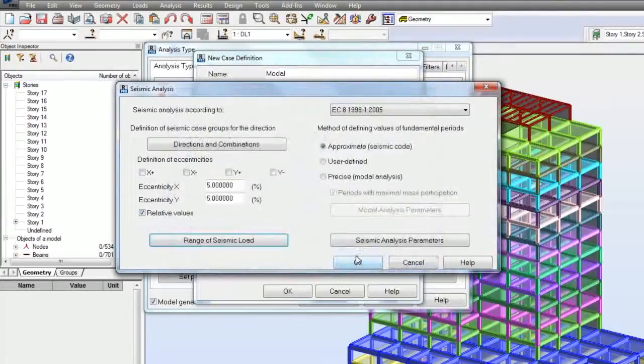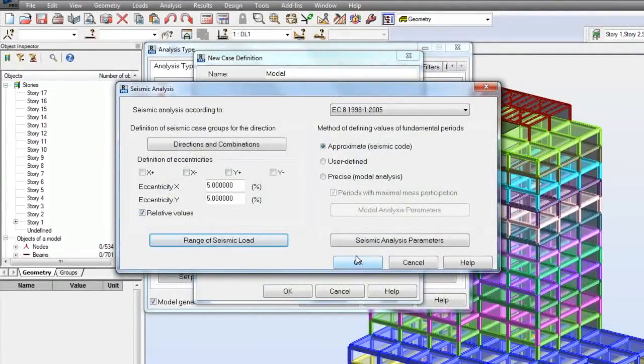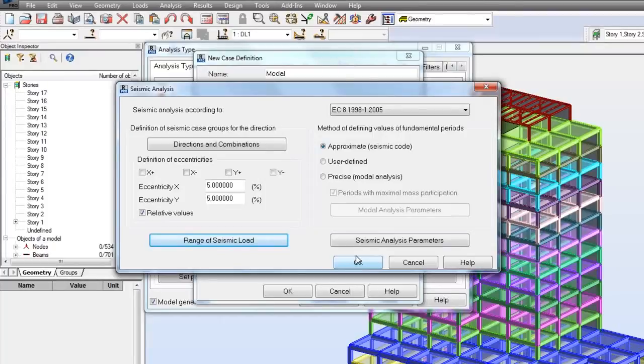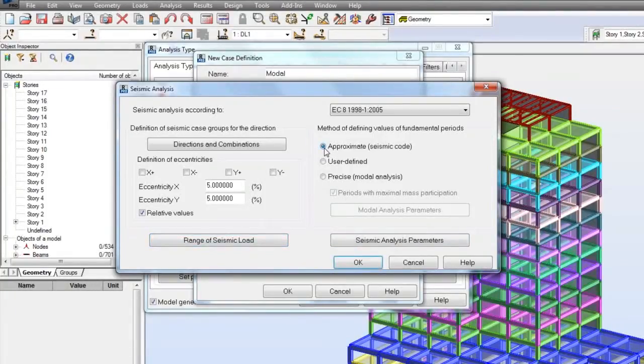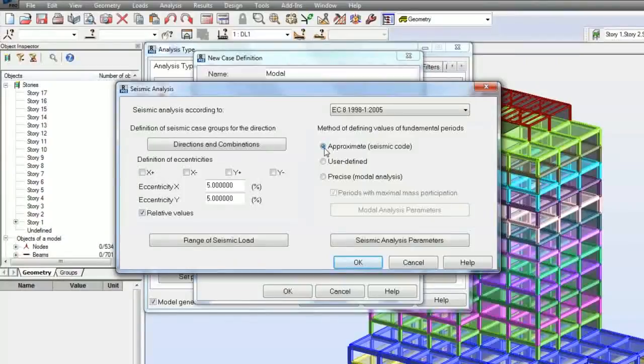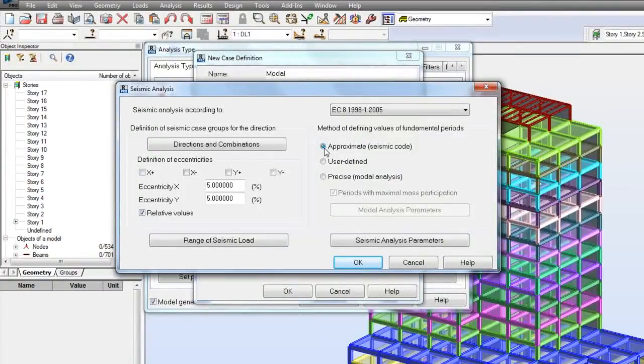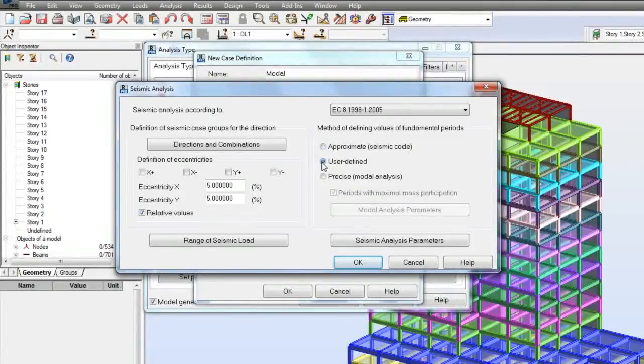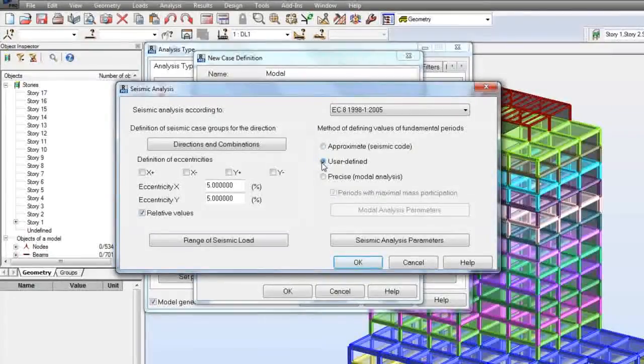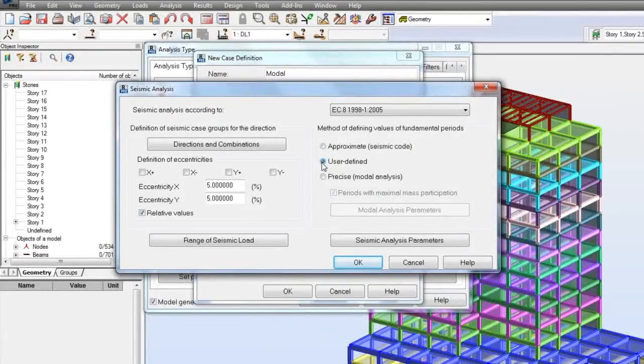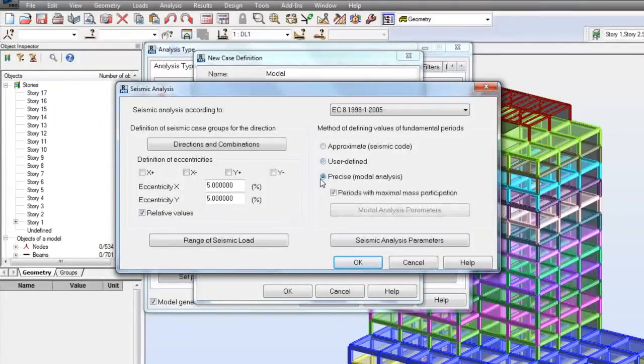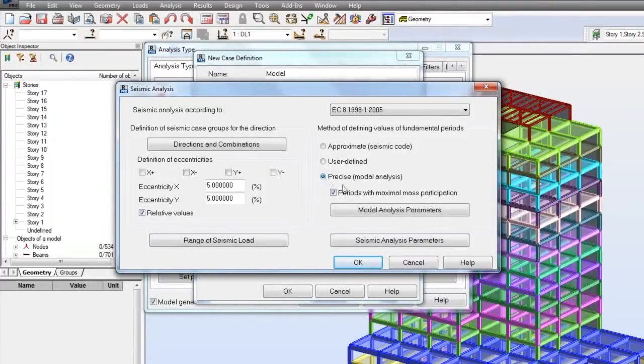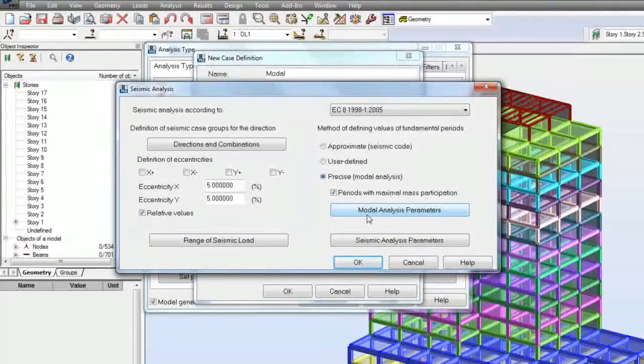To define values of fundamental period, the following methods are available: approximate, then values are calculated according to formulas defined by code; user defined, in this case values are entered manually by the user; and precise one. This method generates additional model cases preceding seismic cases.